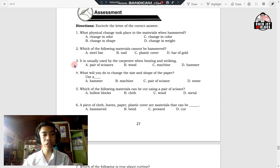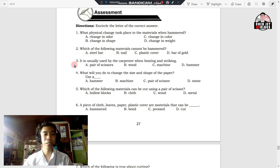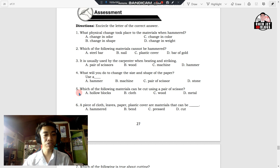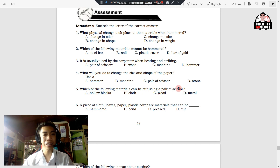Number three: it is usually used by the carpenter when beating and striking. A. Pair of scissors. B. Wood. C. Machine. D. Hammer. Number four: what will you do to change the size and shape of the paper? Use a blank. A. Hammer. B. Machine. C. Pair of scissors. D. Stone. Number five: which of the following materials can be cut using a pair of scissors? A. Hollow blocks. B. Cloth. C. Wood. D. Metal.